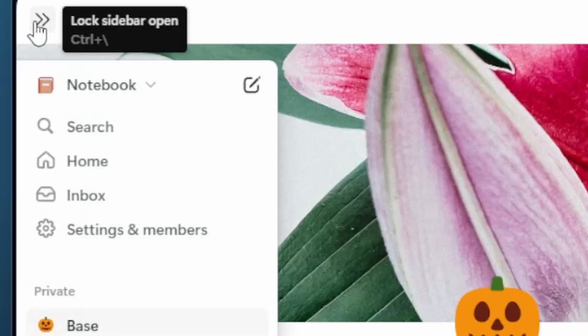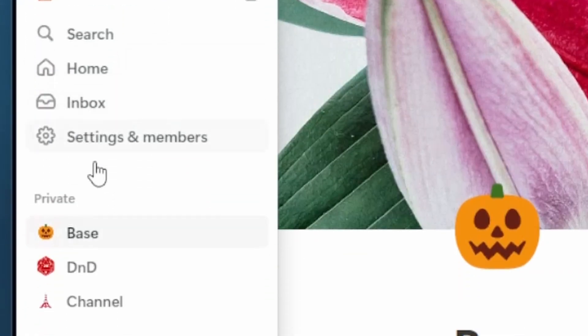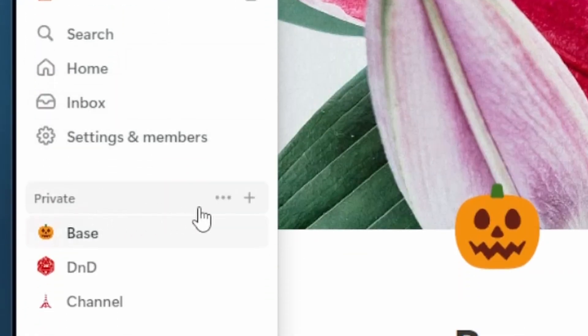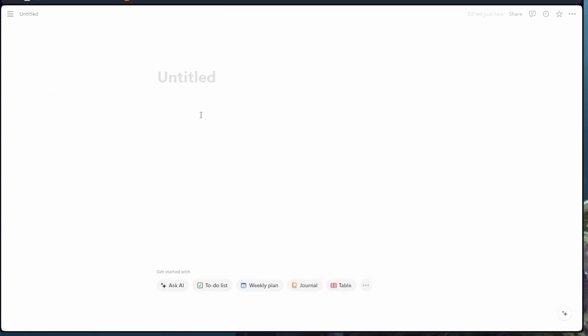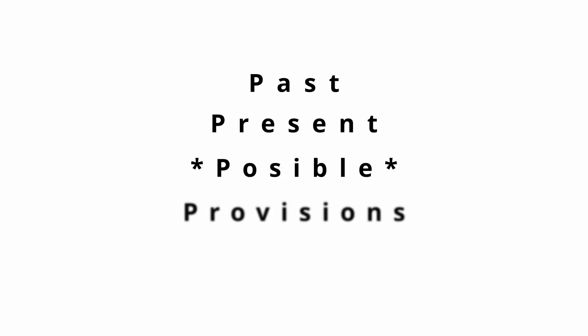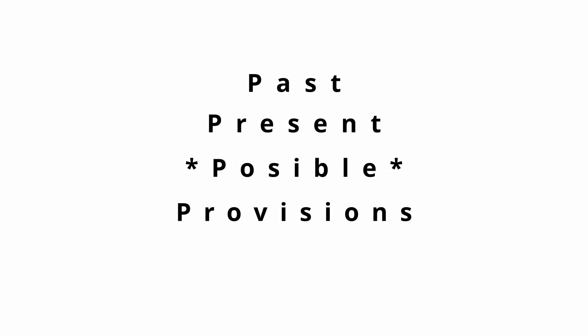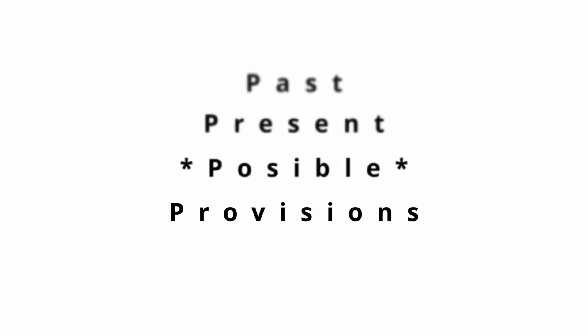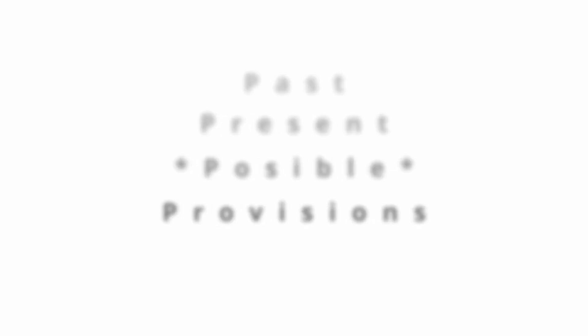So I'm gonna start with a blank Notions page. Here's our blank page. What I'm gonna do is start us off with some categories: Past, Present, Previous, and Provisions. These are basic categories that should cover most general situations.